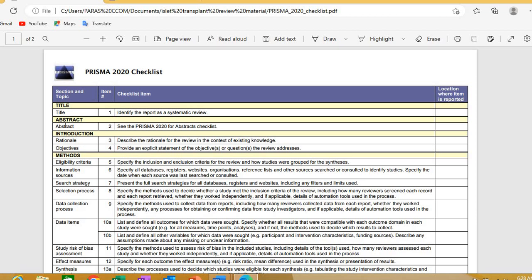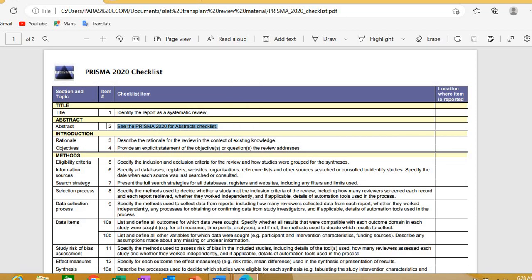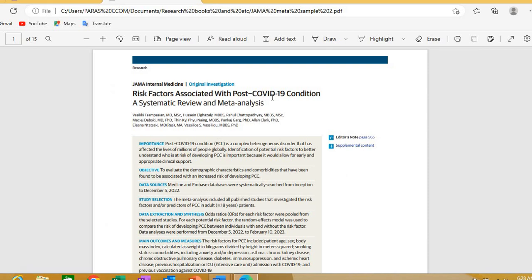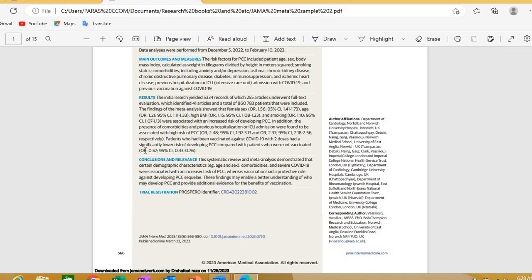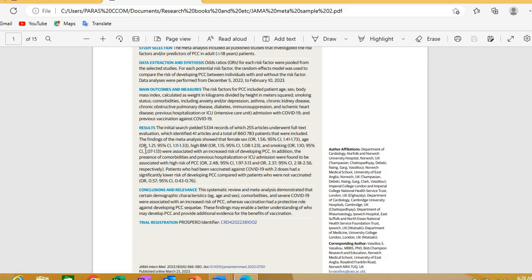The second item in PRISMA is the abstract. When writing your paper for submission, the second thing will be the abstract. PRISMA also has a separate checklist for how to structure your abstract. You have to write the abstract according to the PRISMA checklist. Looking at the same JAMA paper, after the title identified as a systematic review and meta-analysis, here is their abstract — this is how a top journal paper following PRISMA looks.